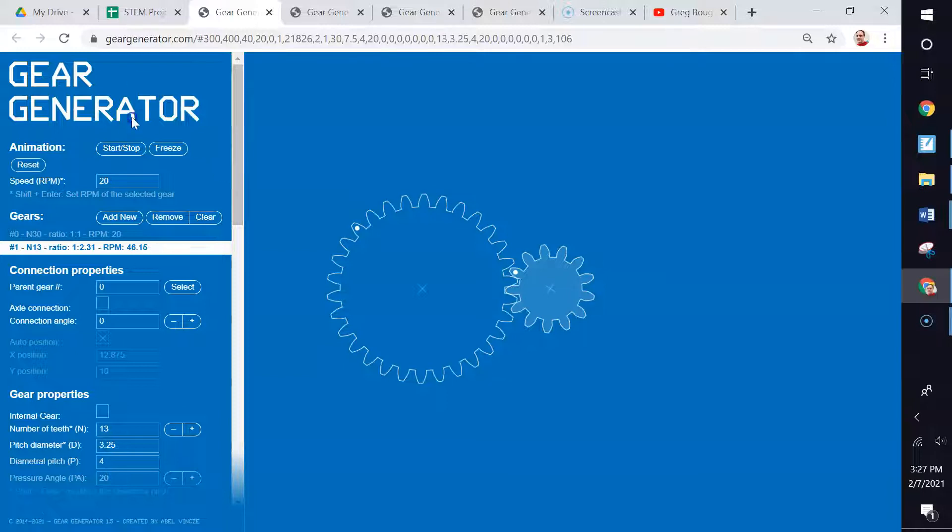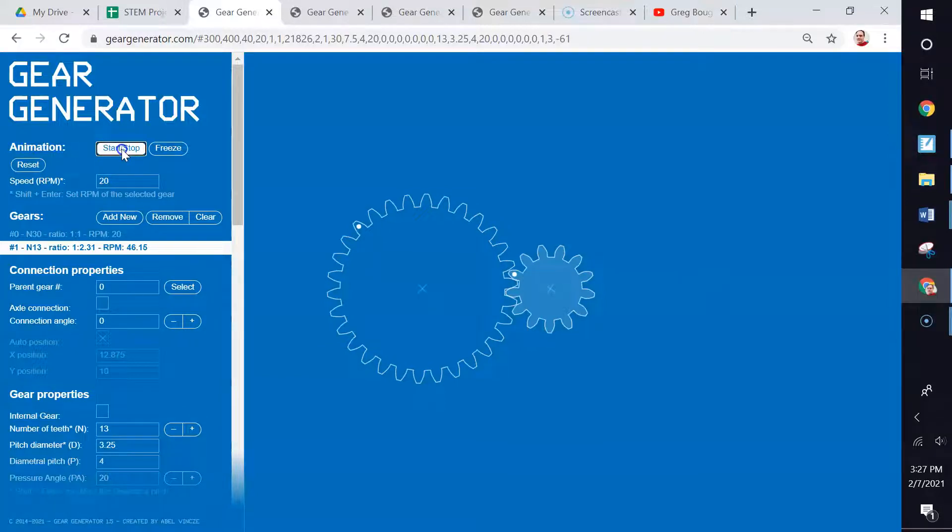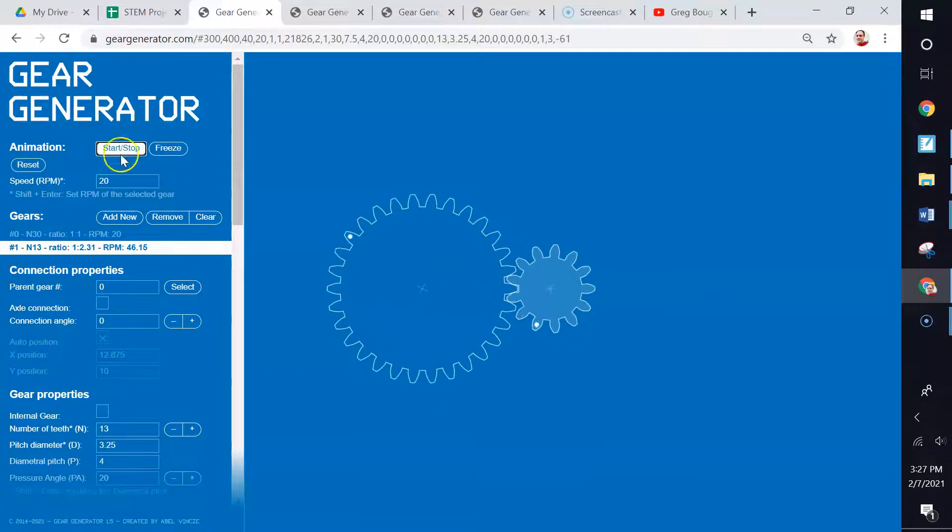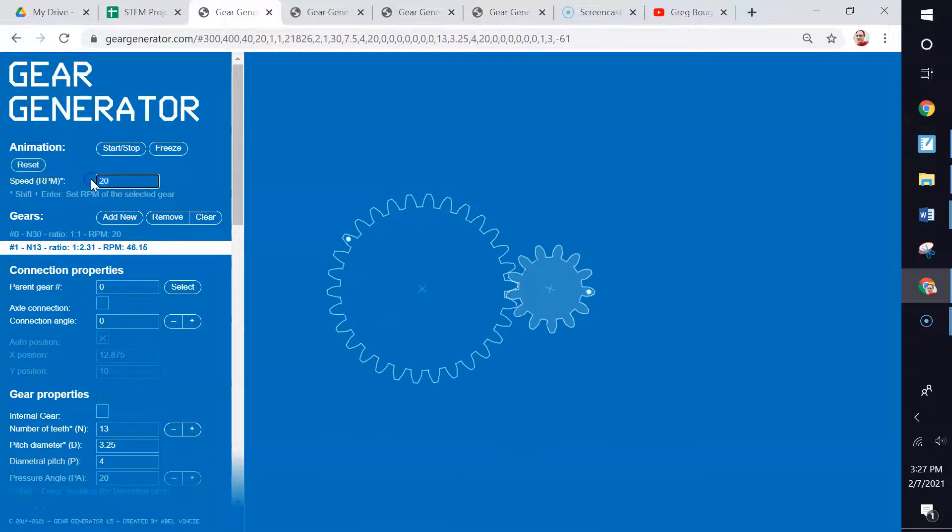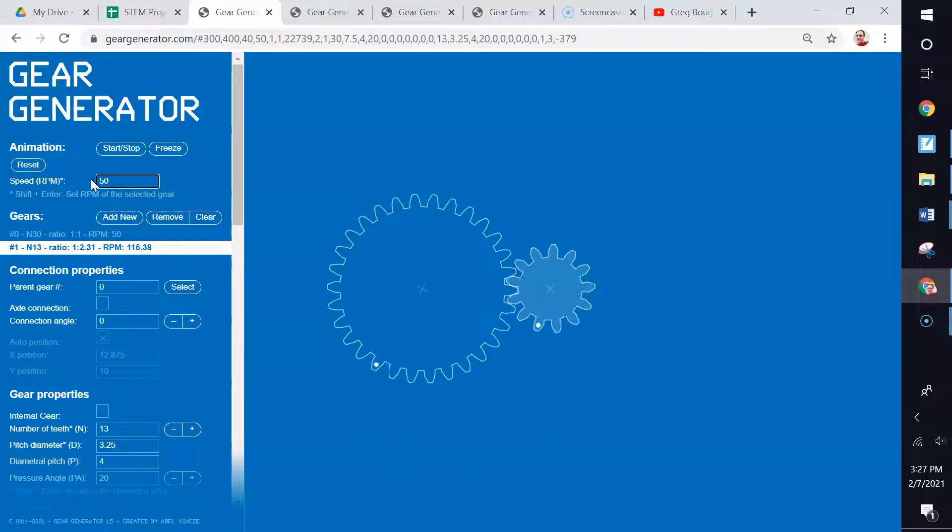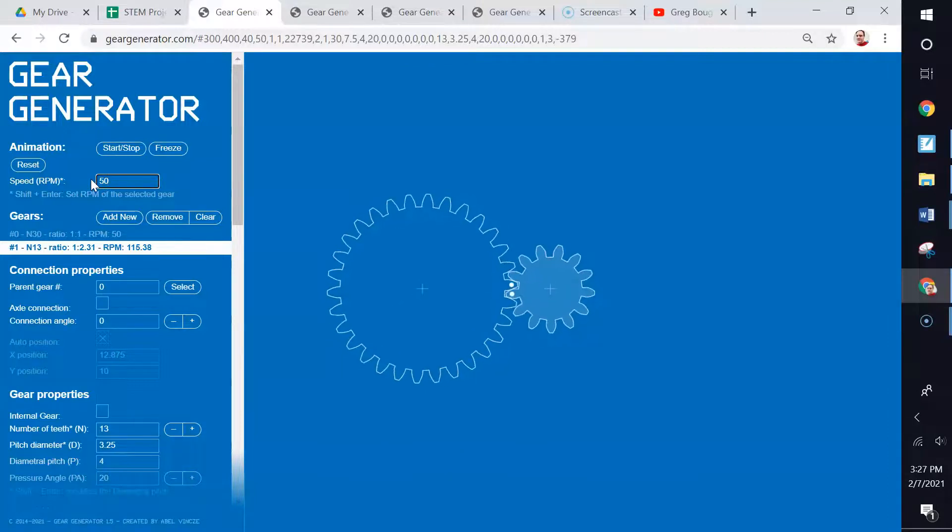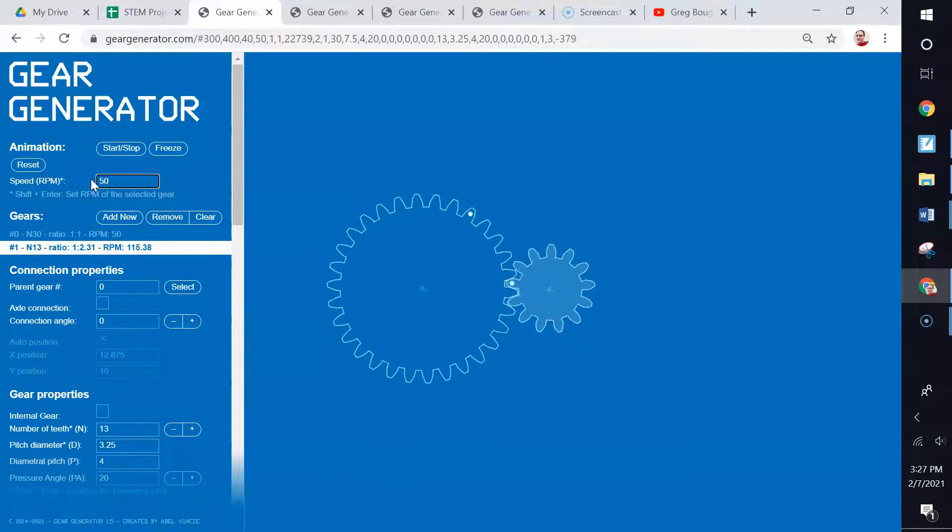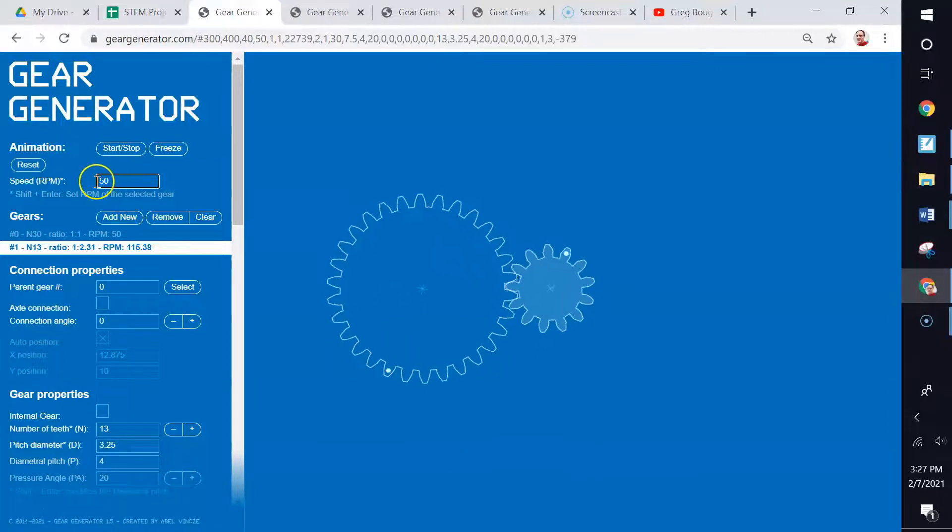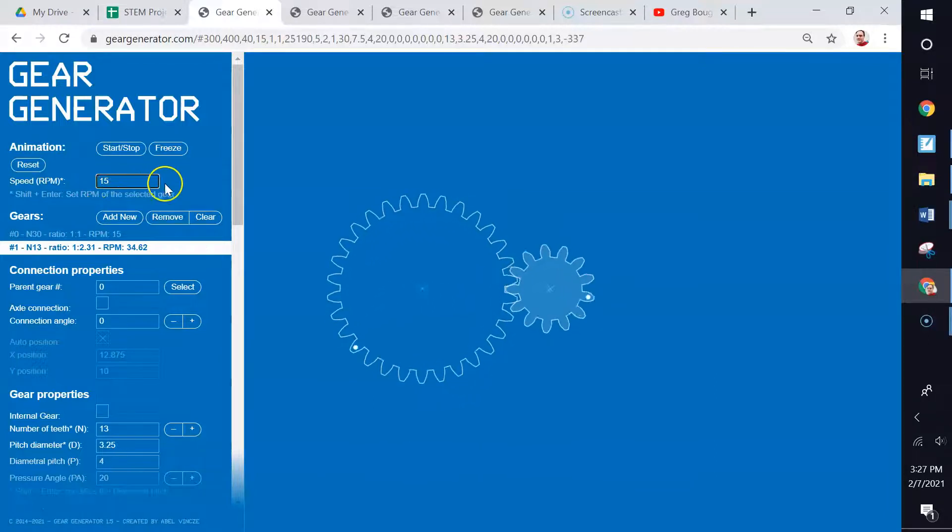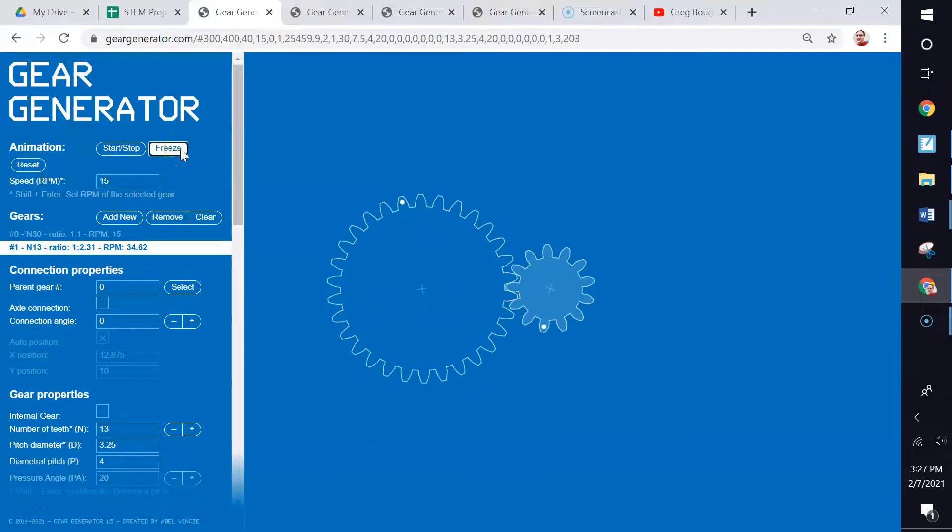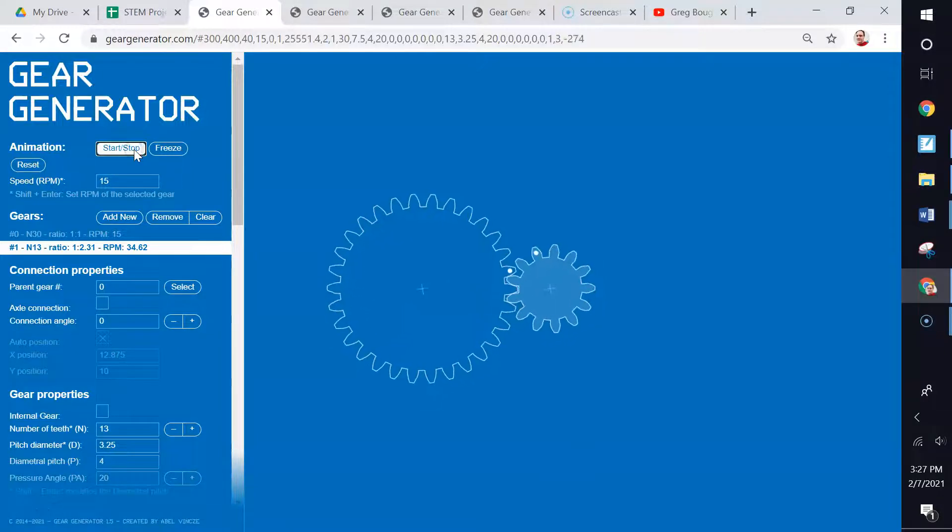We can change this information and change what those gears look like. Let's take a look at this information. At the top, we see animation. Start and stop will start our gears up right here, and we can see them turn. We can change the speed of them. They can go faster or slower. Of course, everybody likes to see it go super fast. However, it defeats the purpose. It's hard to see them until you slow them down a little bit. So we're going to slow it down to 15. You can freeze it and it'll stop very quickly, or you can just hit stop and it'll slowly come to a stop.